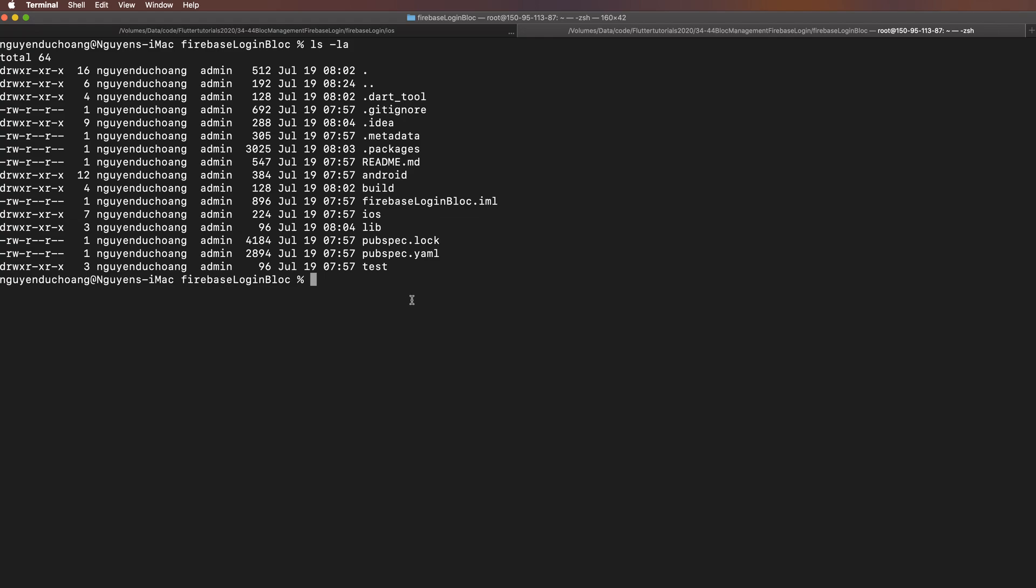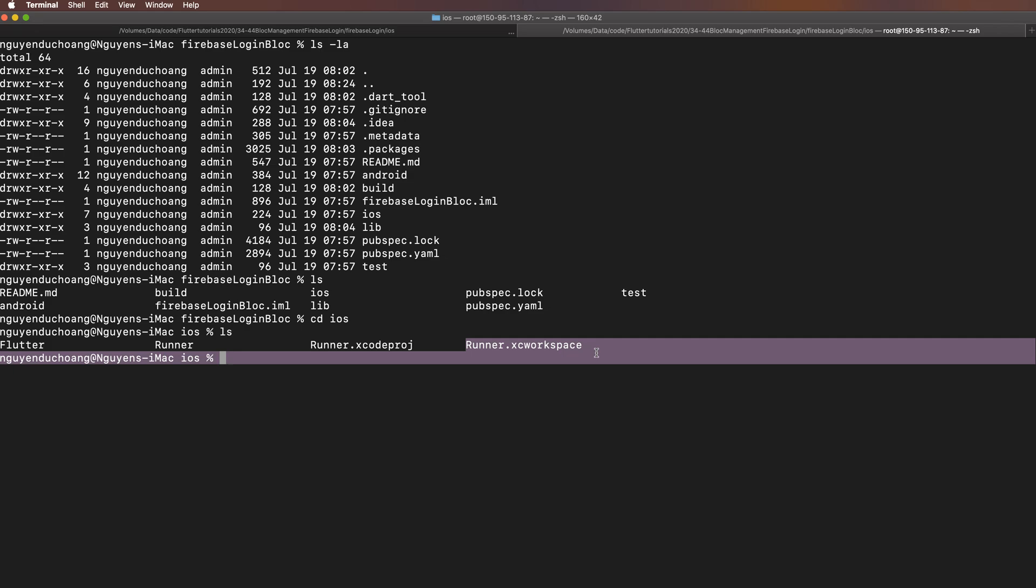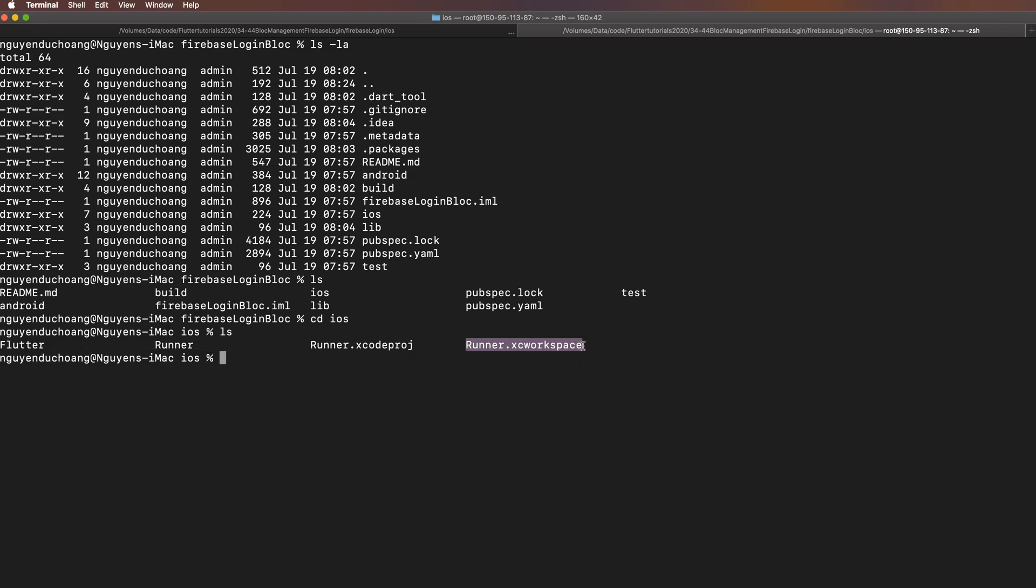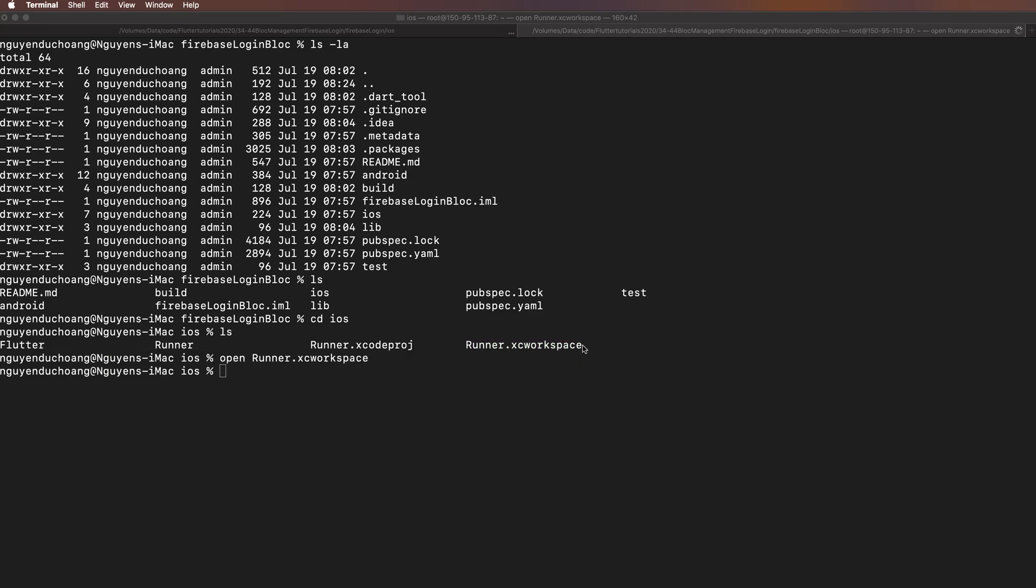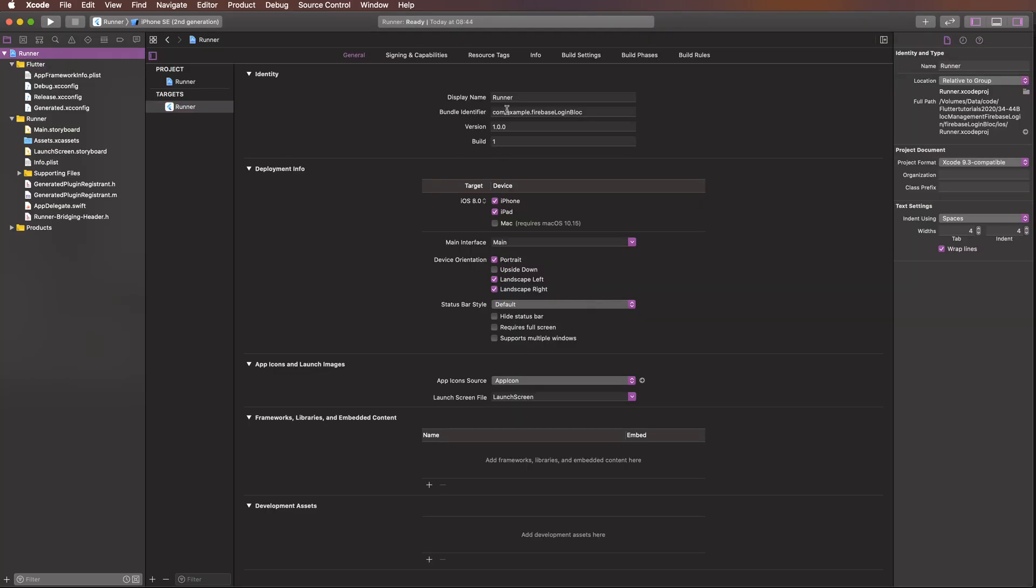You must save these files to the appropriate directories. Change directory to iOS and open the Xcode workspace file: runner.xcworkspace. Then you must copy your bundle identifier.